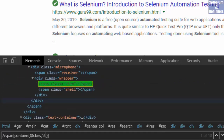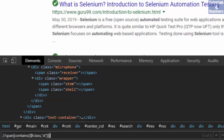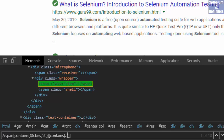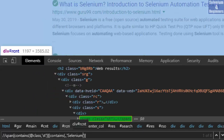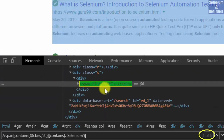Let's try out a few things to see the difference between dot and text. Starting with dot, I am going to write two brackets, contains, two parentheses, dot, comma, two single quotes, and search for 'Selenium'. There are six results.